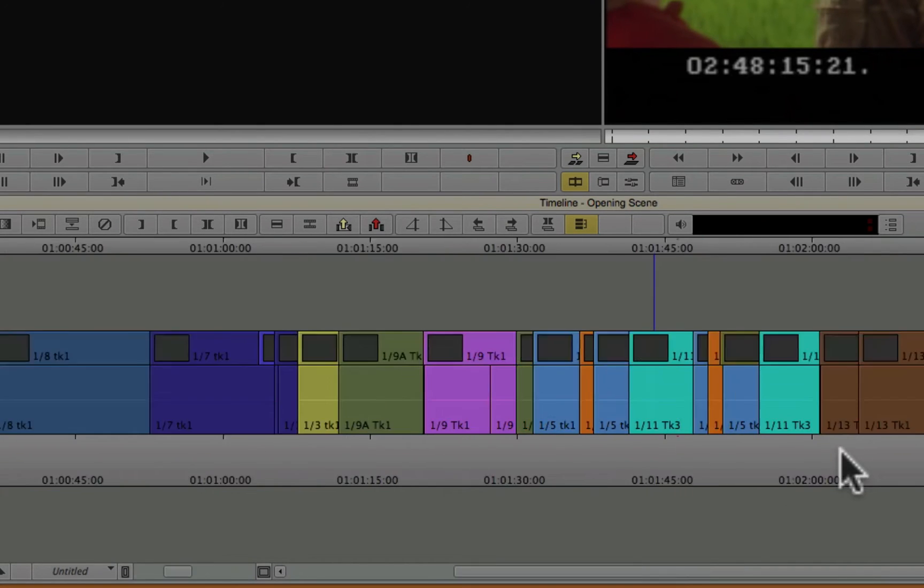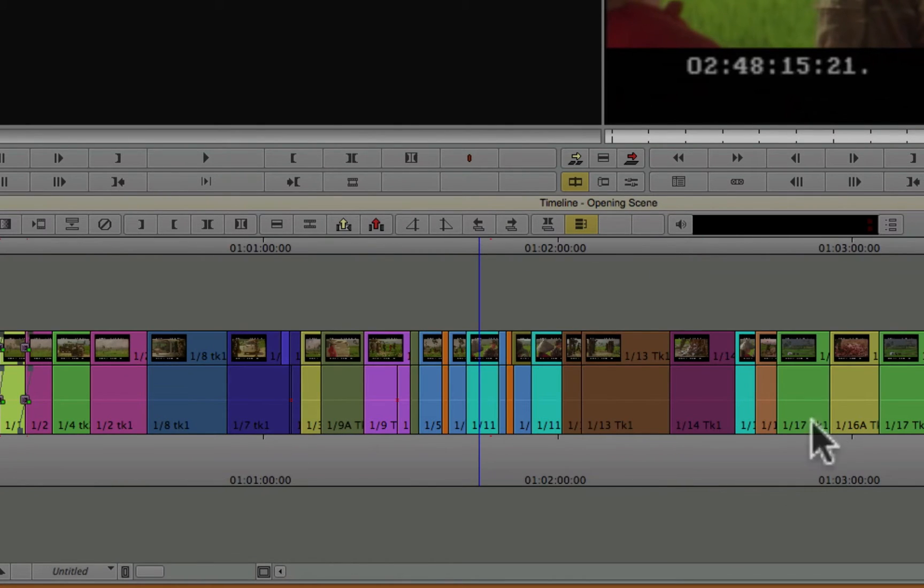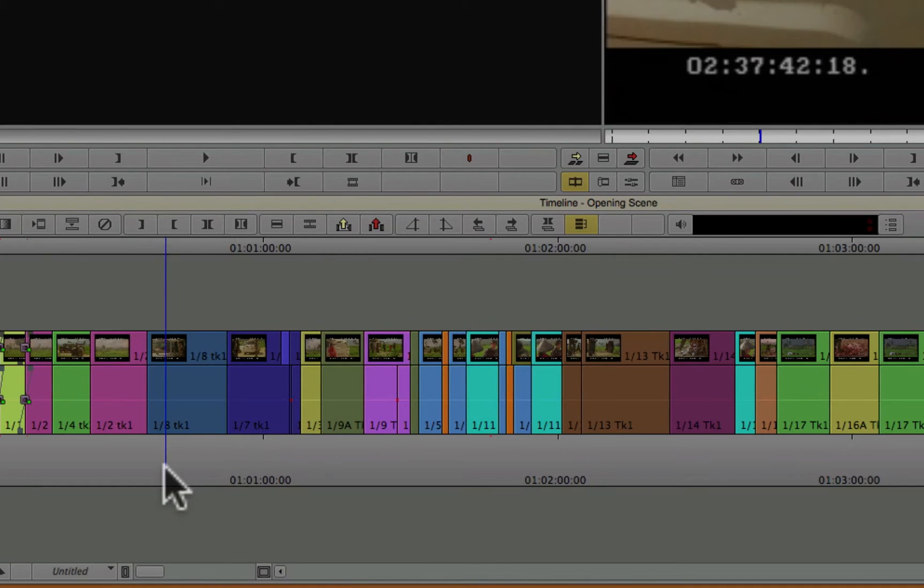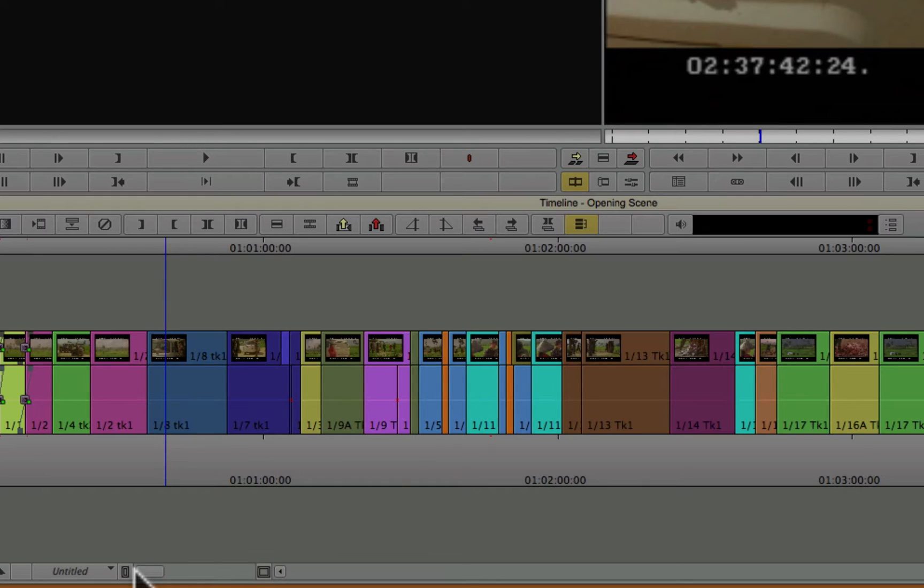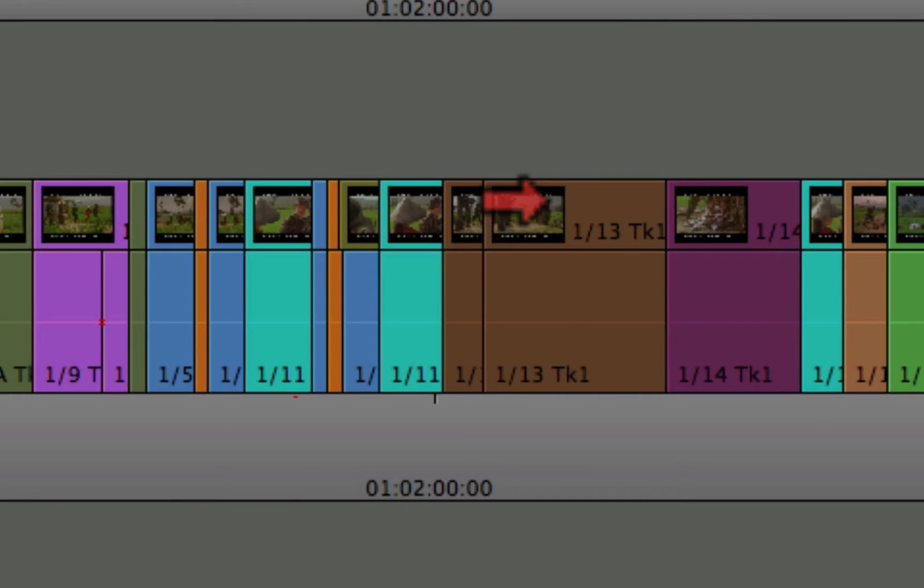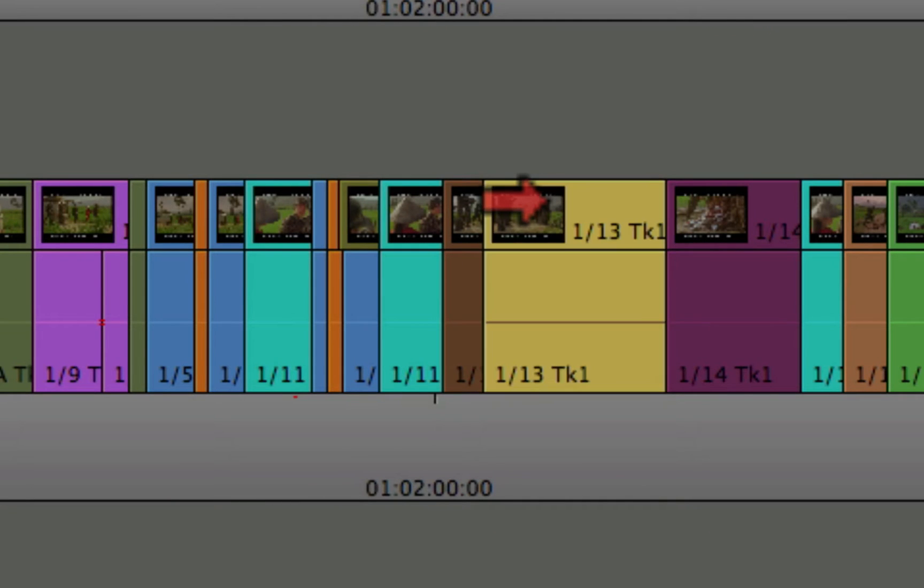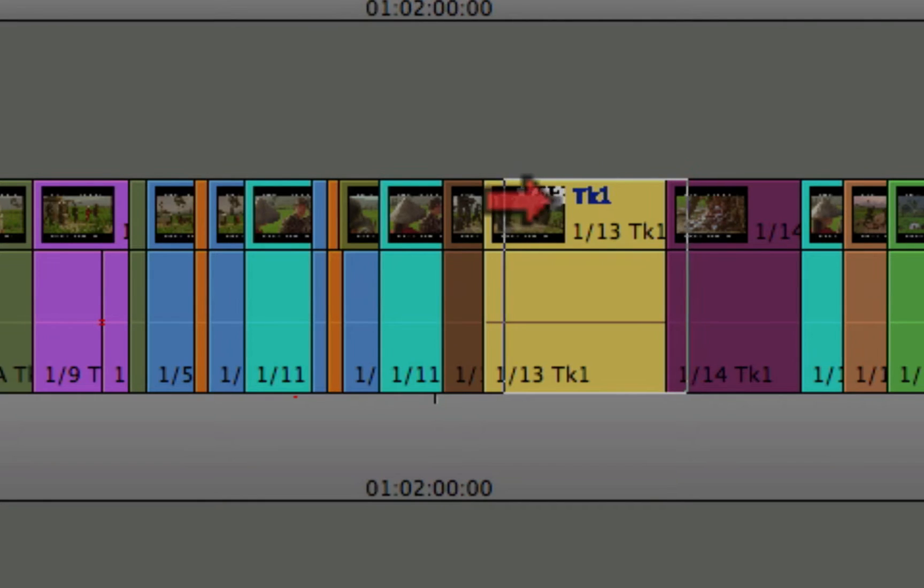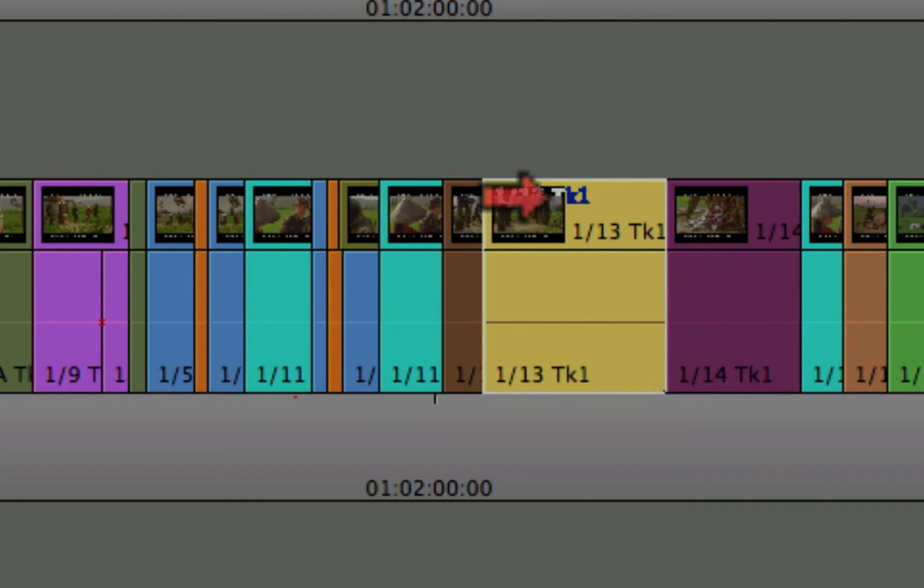Now the next thing you might want to remove are little black frames. That's frames where there's no footage, so it just plays back as black. Black holes are often made when you pick up a clip and you move it, but you don't have the command key held down. So when you go to set it down, instead of being exactly on the frame like this is, you might be off a little bit.